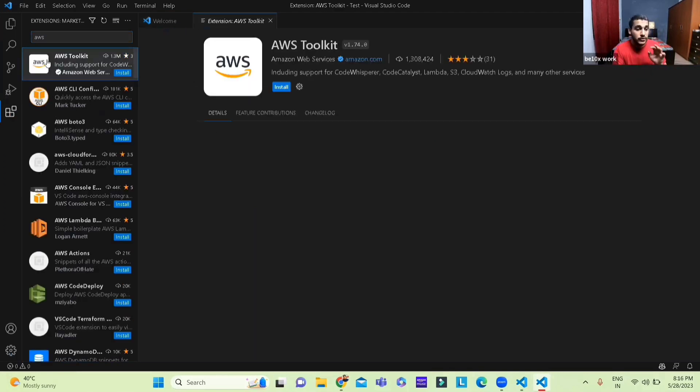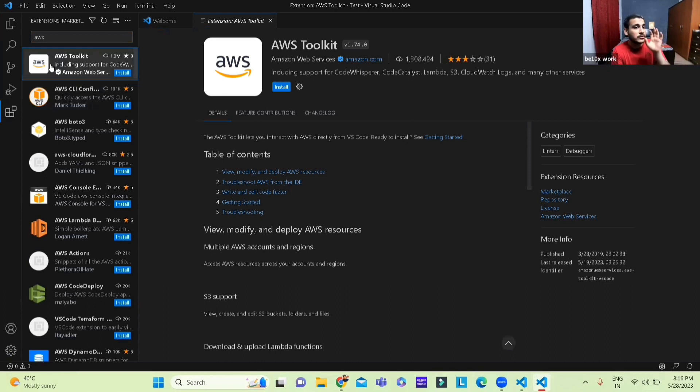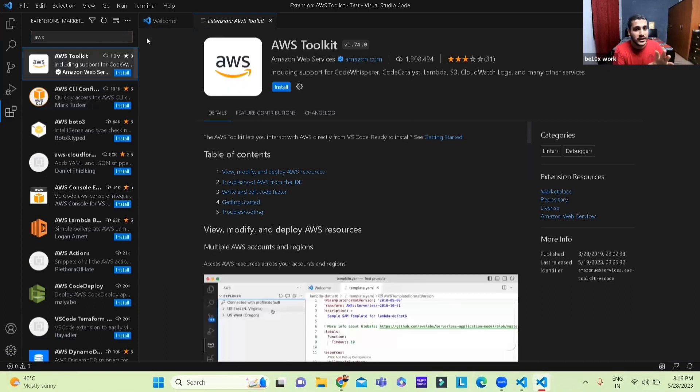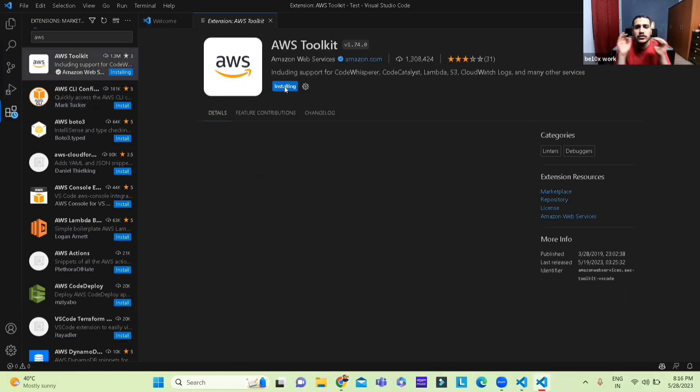First you go on to extensions then you search AWS right here and then you just press install.